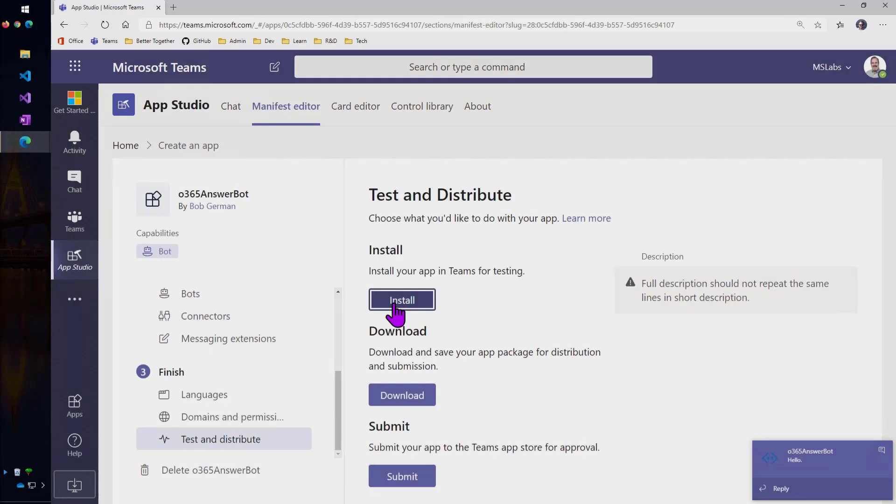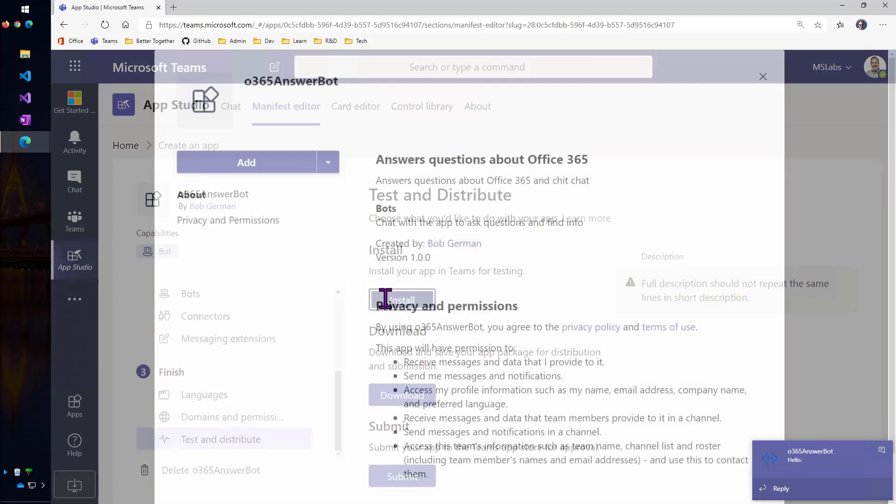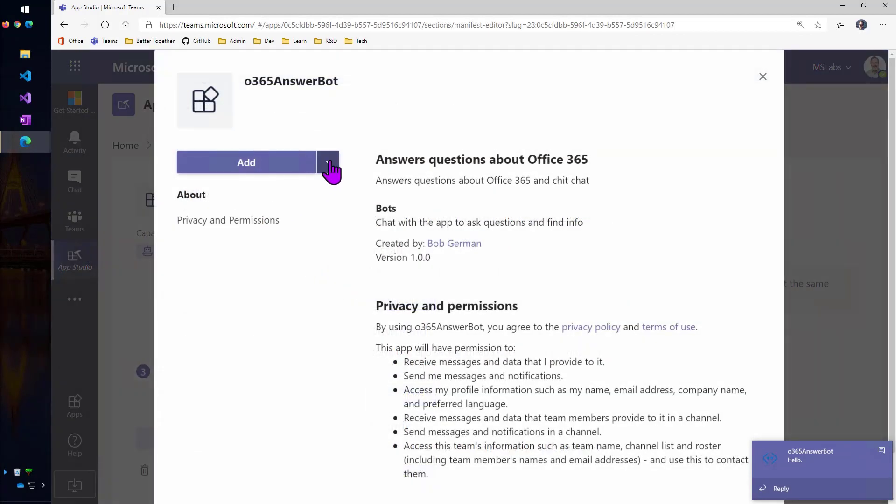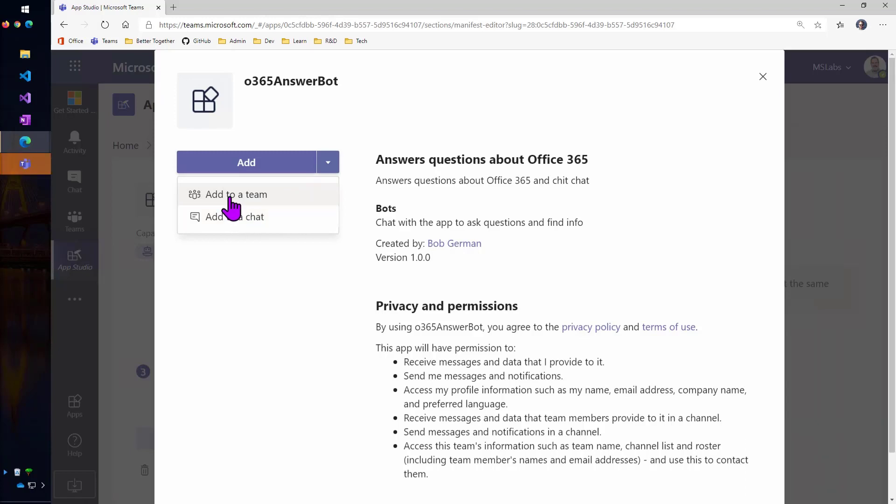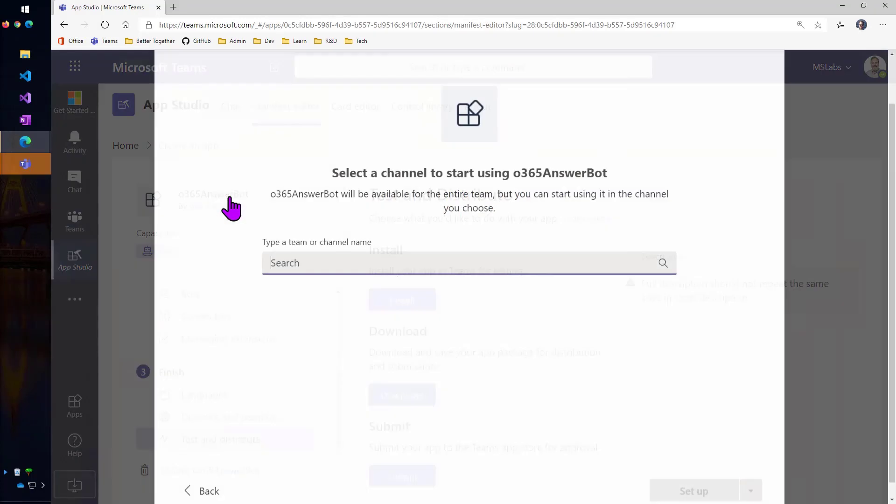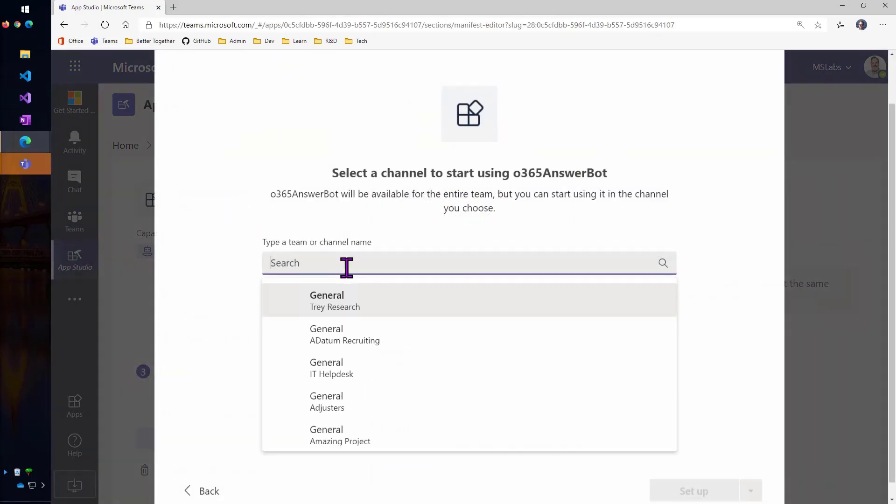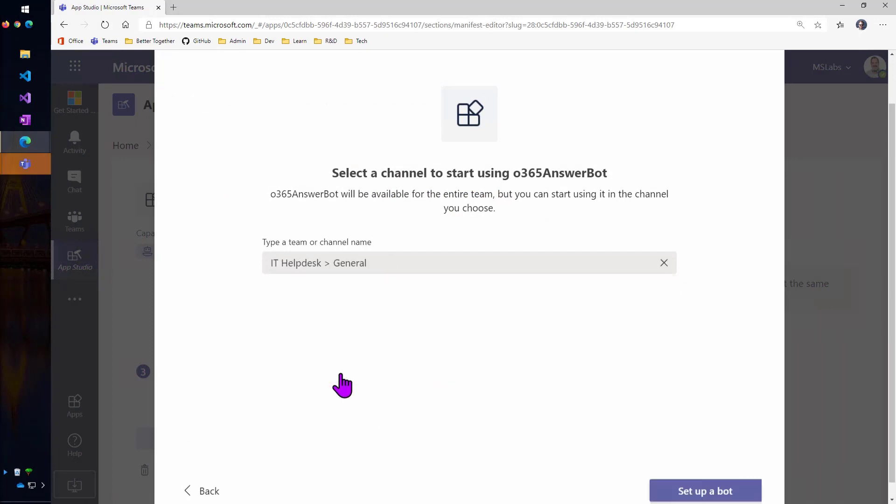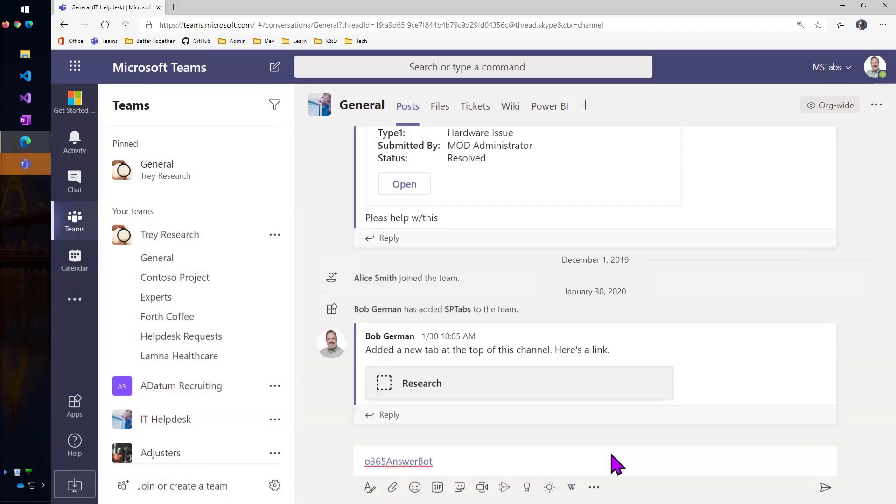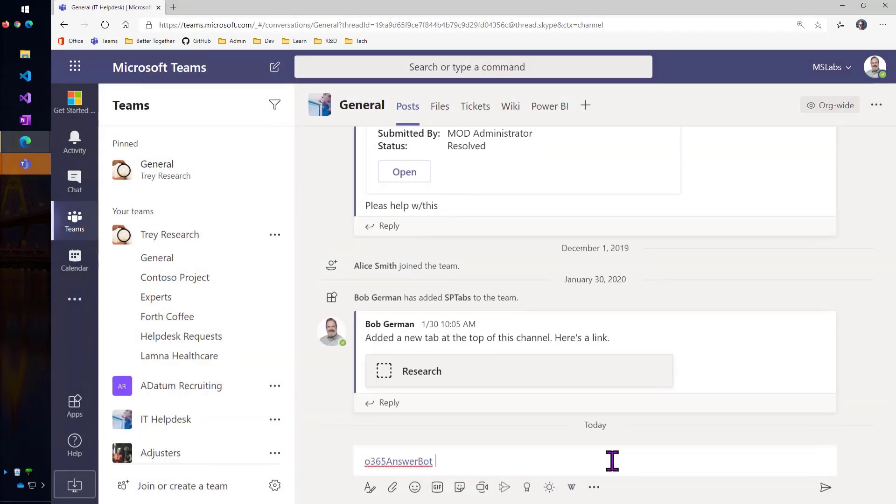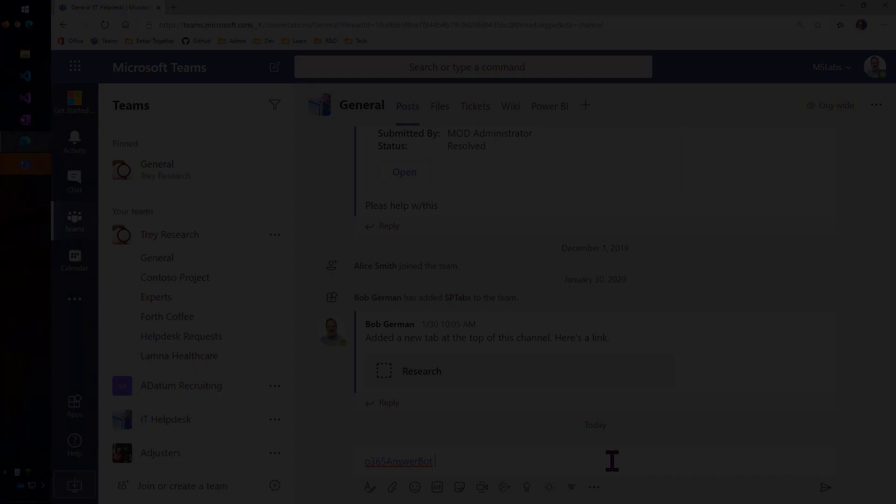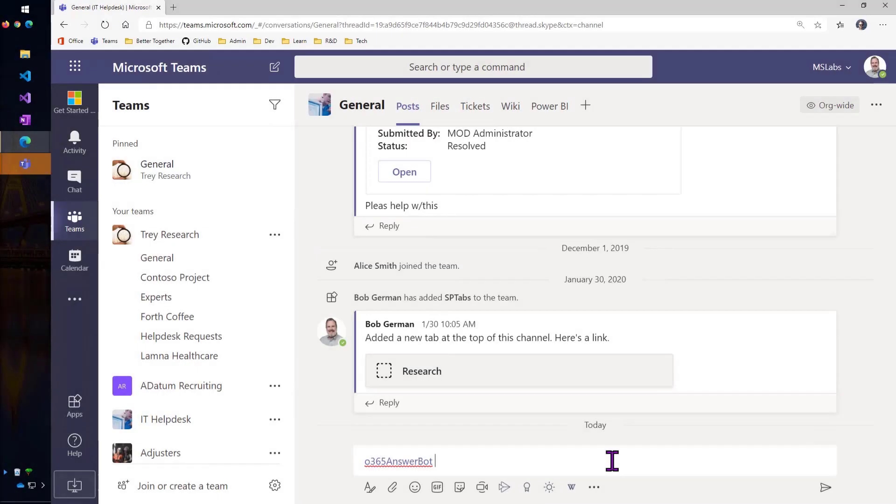Now, the other option is I could install this into a team. So if you pull down this little thing on the side, you could see that I could put it into a team or a group chat. I'll go ahead and put it into a team. And I can pick another. The bot is in all channels of the team. Bots don't yet work in private channels. And once you install it into a team, it's going to be available in all the channels.